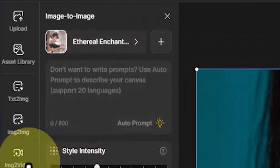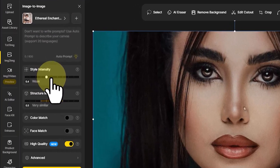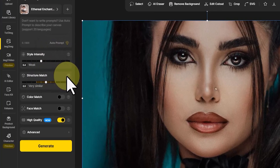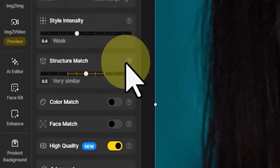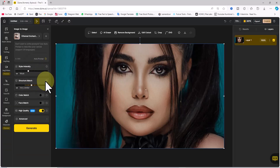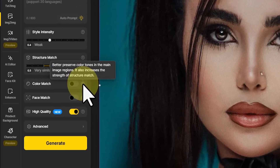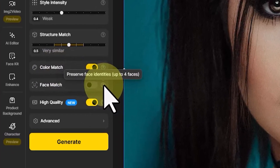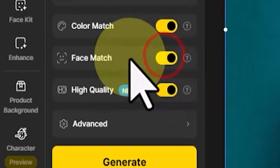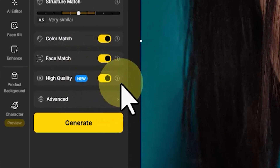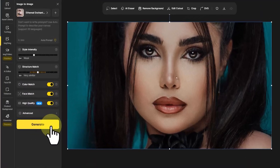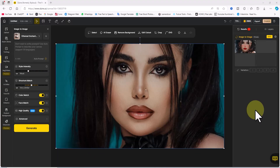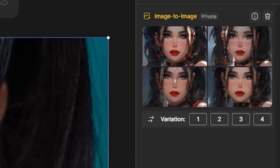Now we move on to the other settings in the image-to-image panel. By adjusting the style intensity parameter, we can control how prominently the chosen style is applied in the result. Changing the structure match parameter allows us to control how closely the generated image aligns with the input's structure and content. The color match parameter, when toggled on or off, helps preserve the main color tones in the image and enhances the structure match. The face match parameter, when enabled, preserves up to 4 face identities. Lastly, the high quality parameter ensures detailed, high quality generation. After making these adjustments, I click on generate and activate the results tab, where the new images will be displayed. My request enters the queue and after a short while, the images are ready.